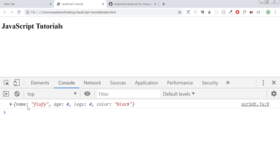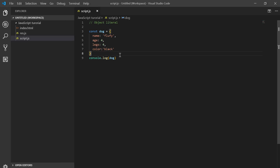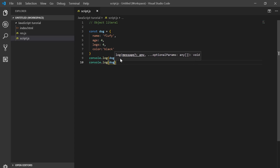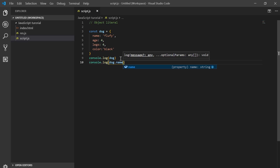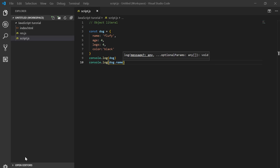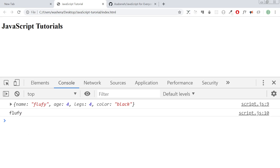Now let's see the result again. If you see, this is how it looks like — an object with properties: fluffy, legs, name.